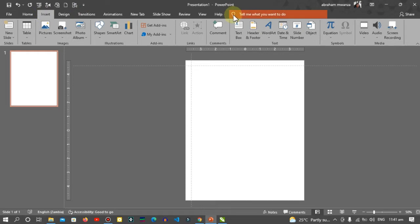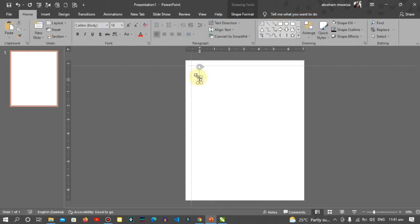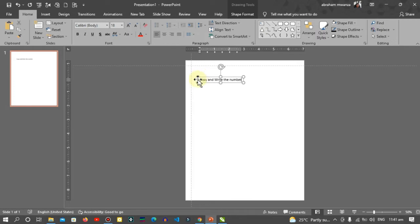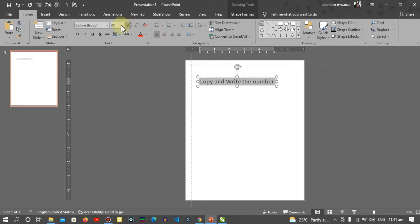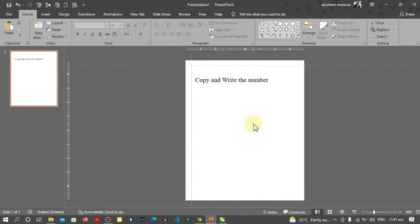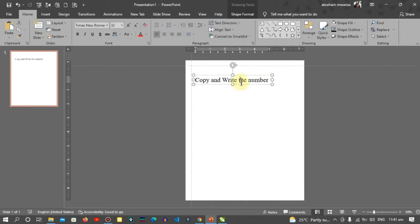Go to Insert, text box, and insert your text box. Then you write 'Copy and Write the number'. Select everything and increase the font size. I'll choose Times New Roman and format it like this.